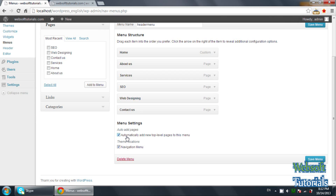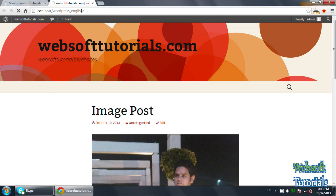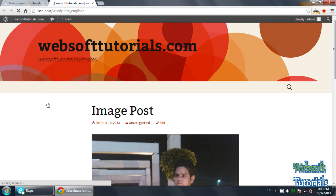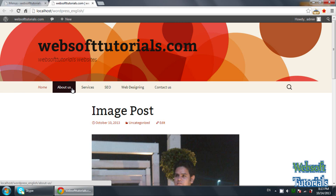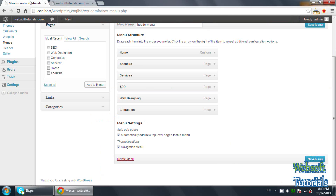Be sure that these two checkboxes have been selected. Now you need to refresh it. Now you can see the menus which we have created: Home, About Us, Services, SEO, Web Designing, and Contact Us.